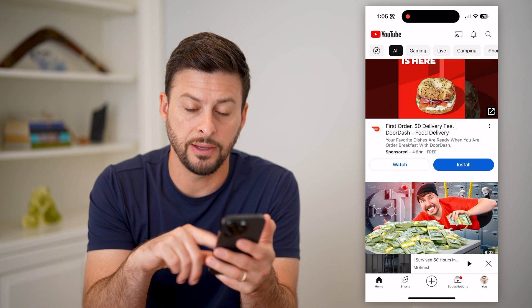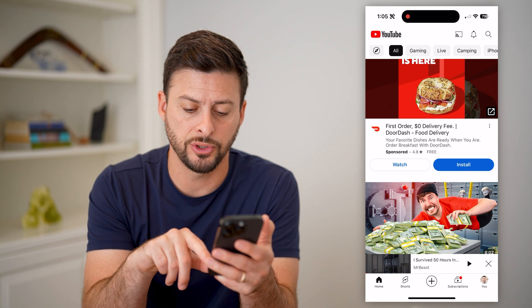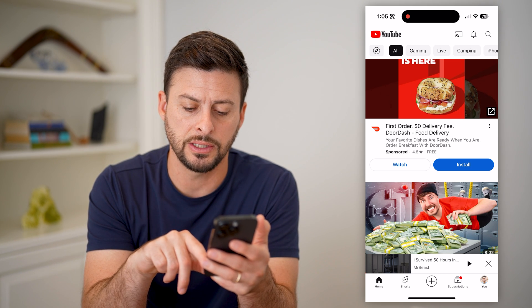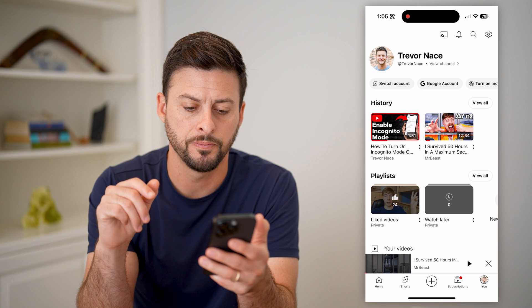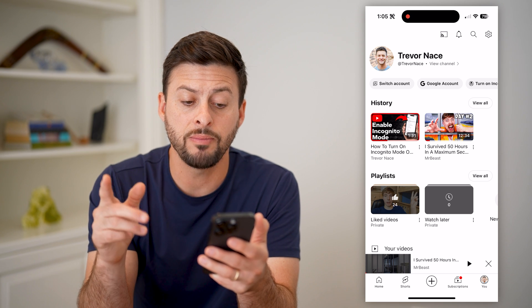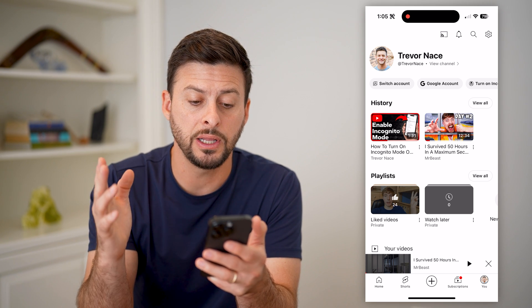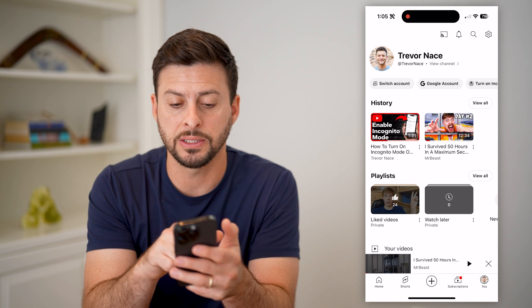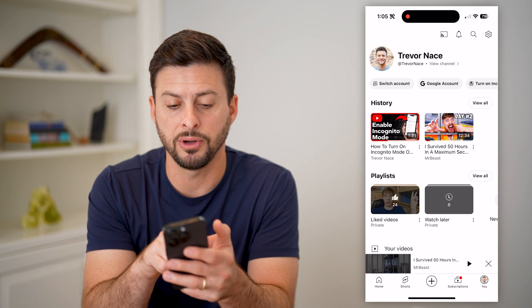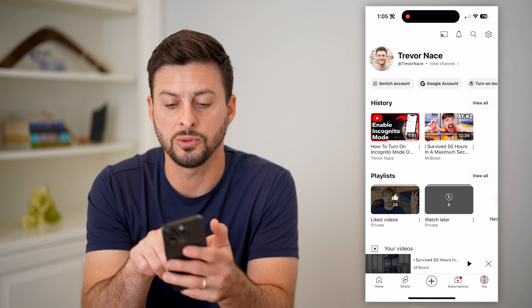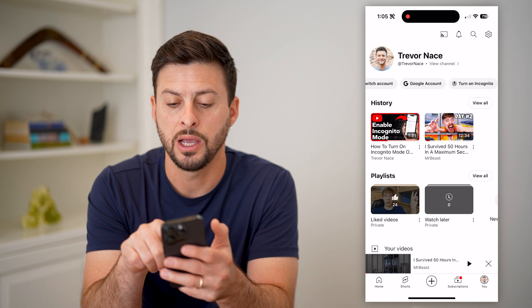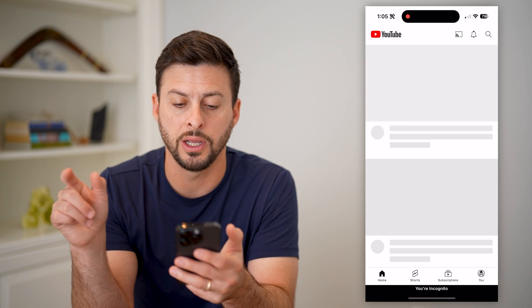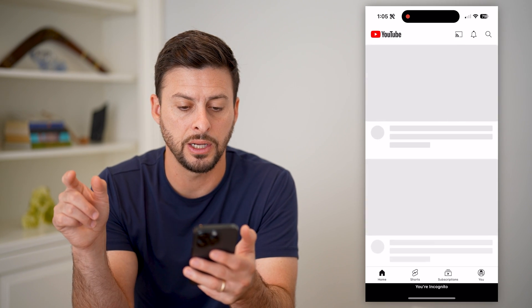So what you're going to see if you have the latest version is just to tap on "You" at the bottom right. And now they made it really nice, basically, because at the very top you can see switch account, Google account, and turn on incognito.